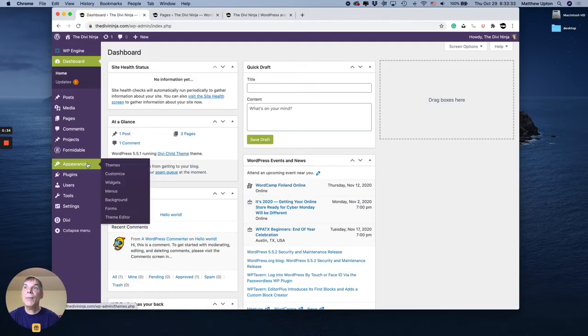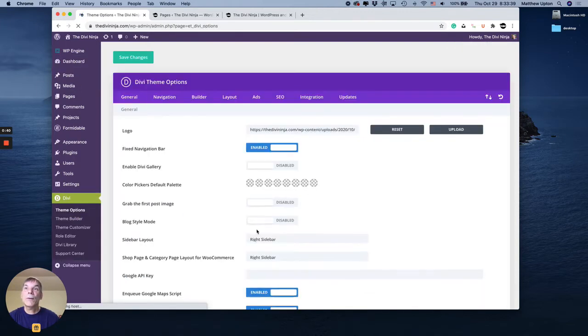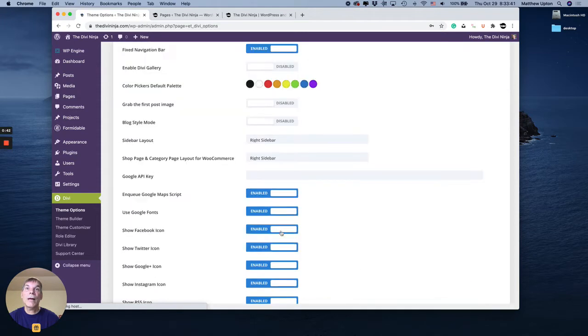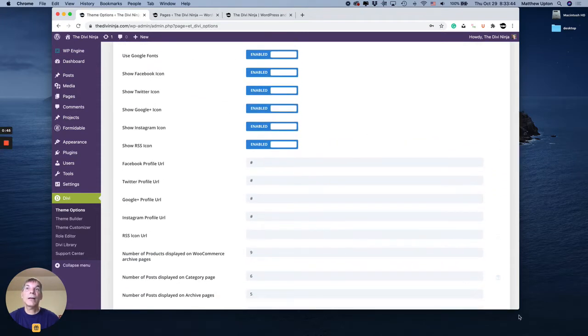I'm going to go to Divi and theme options. So this part we're going to actually set the links for the icons we want.